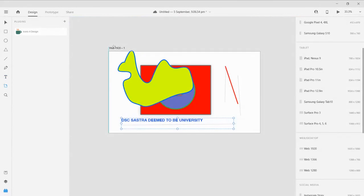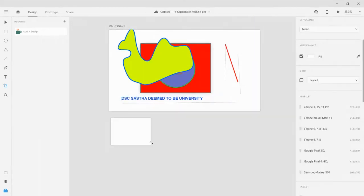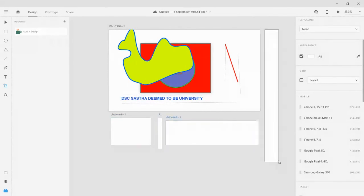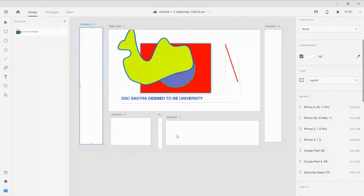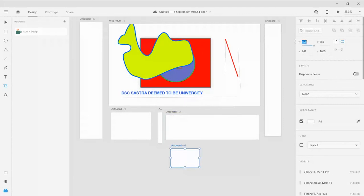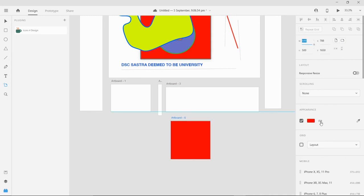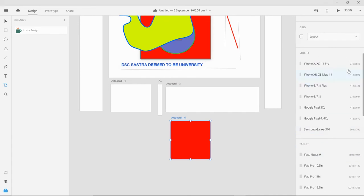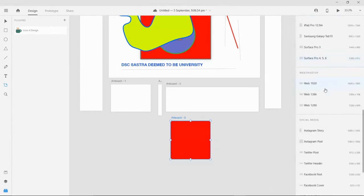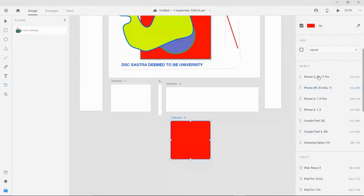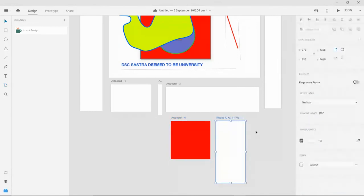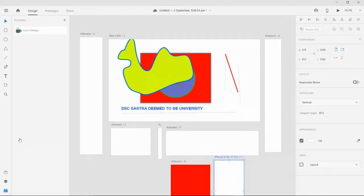Next is the artboard tool. An artboard is the white canvas — we have currently one web 1920x1080 artboard. If you want multiple artboards you can create multiple artboards of different sizes and work on them. I need a 500x500 artboard, so I'm drawing a random artboard, going to the property section, and changing it to 500x500 — I get a square artboard. You can also change the artboard color. We also have presets for mobile, web, desktop, Instagram story, etc. If I click iPhone 11 Pro, I get the mobile artboard shape.